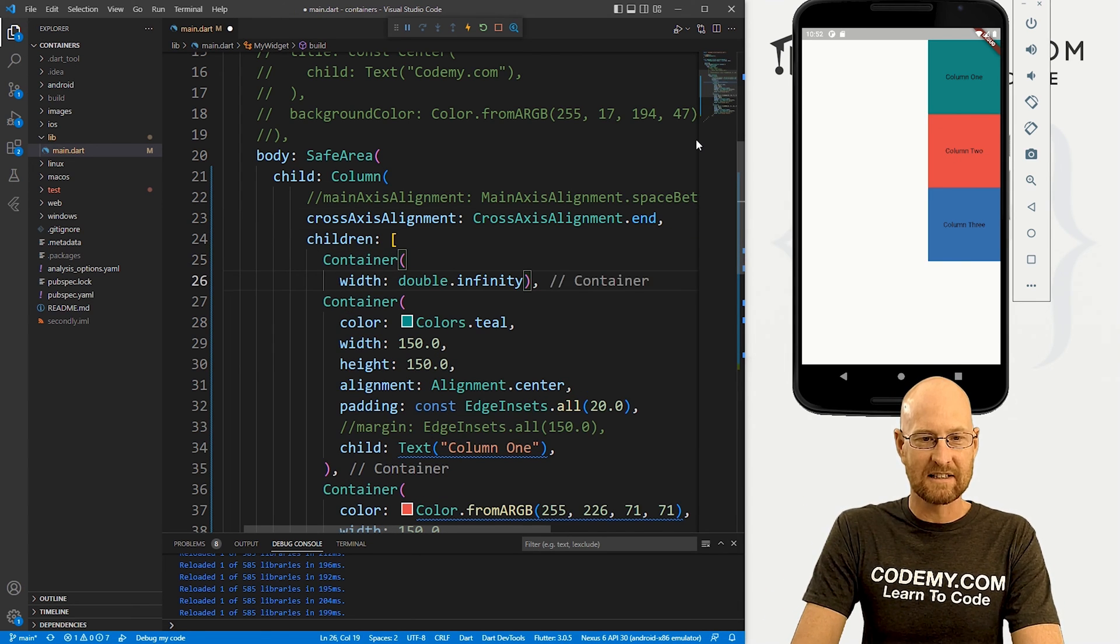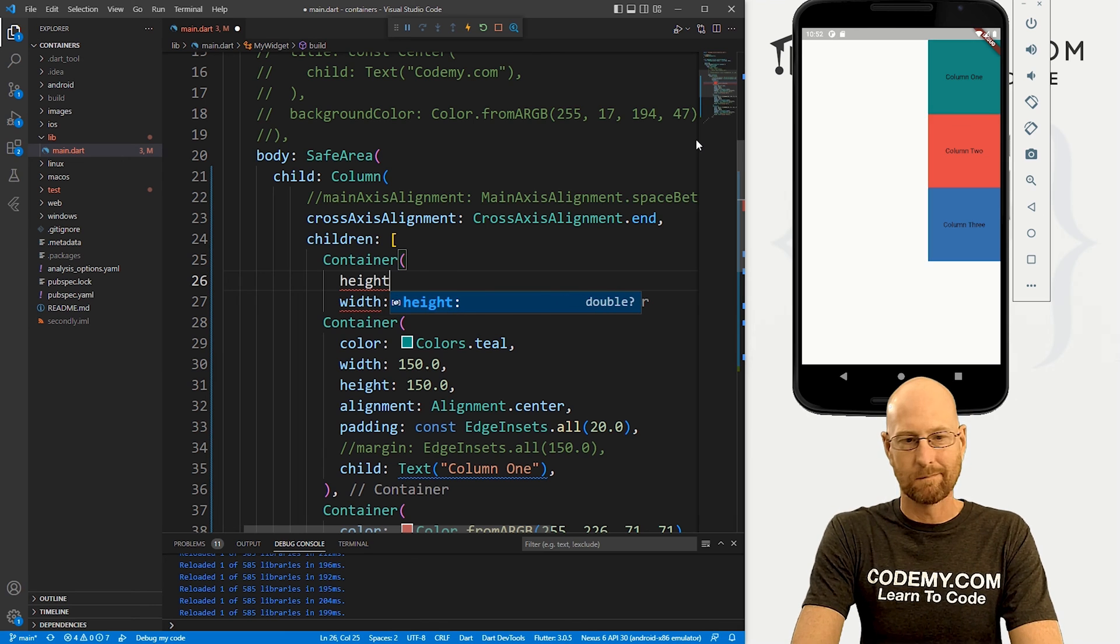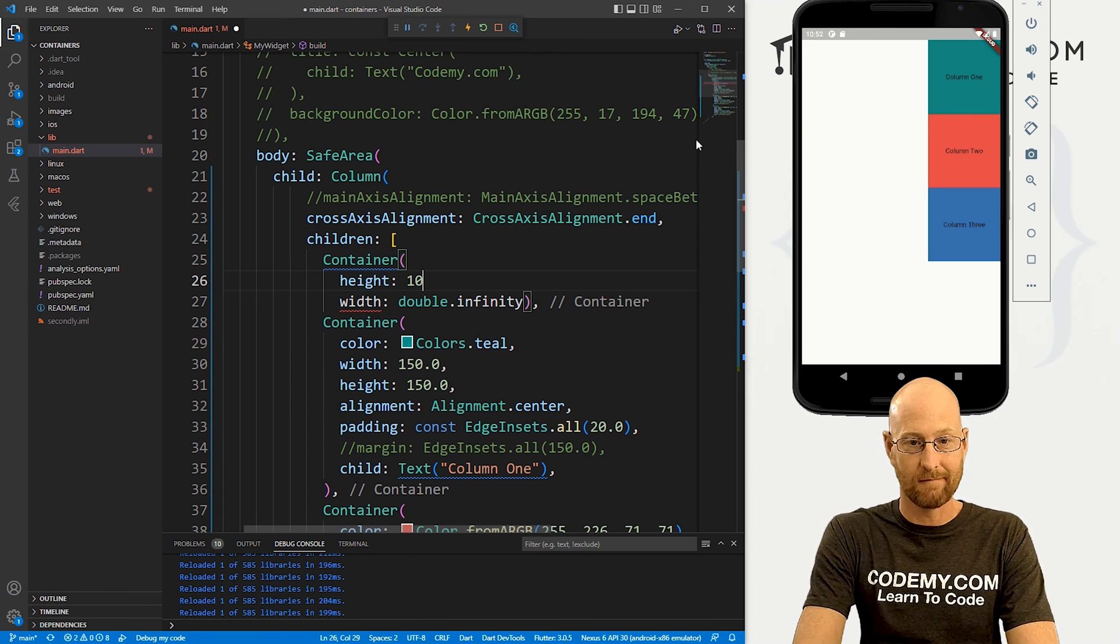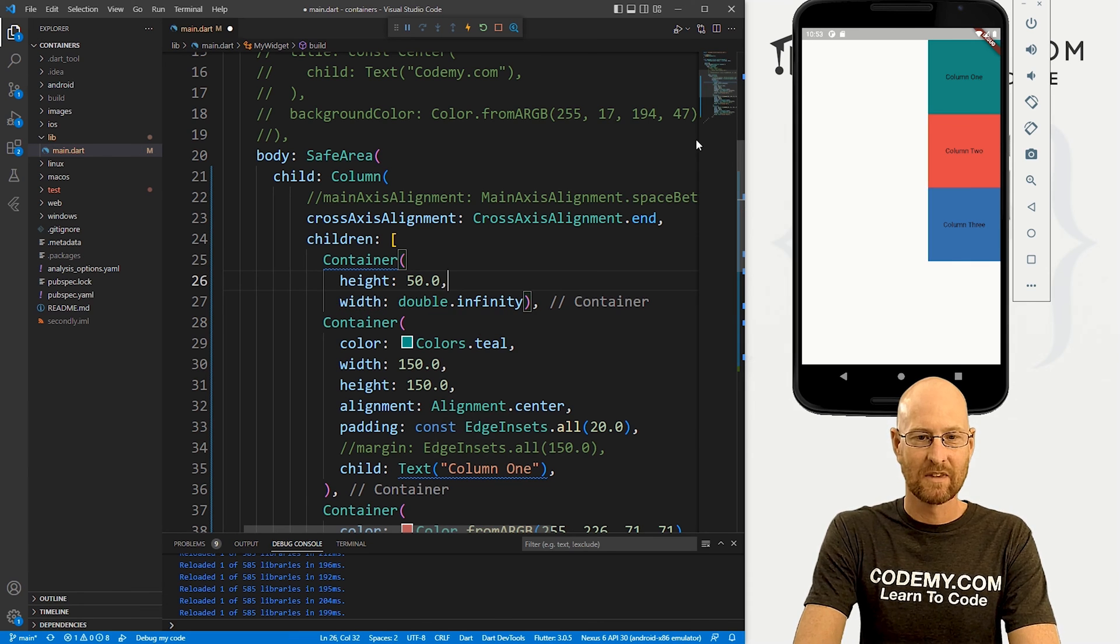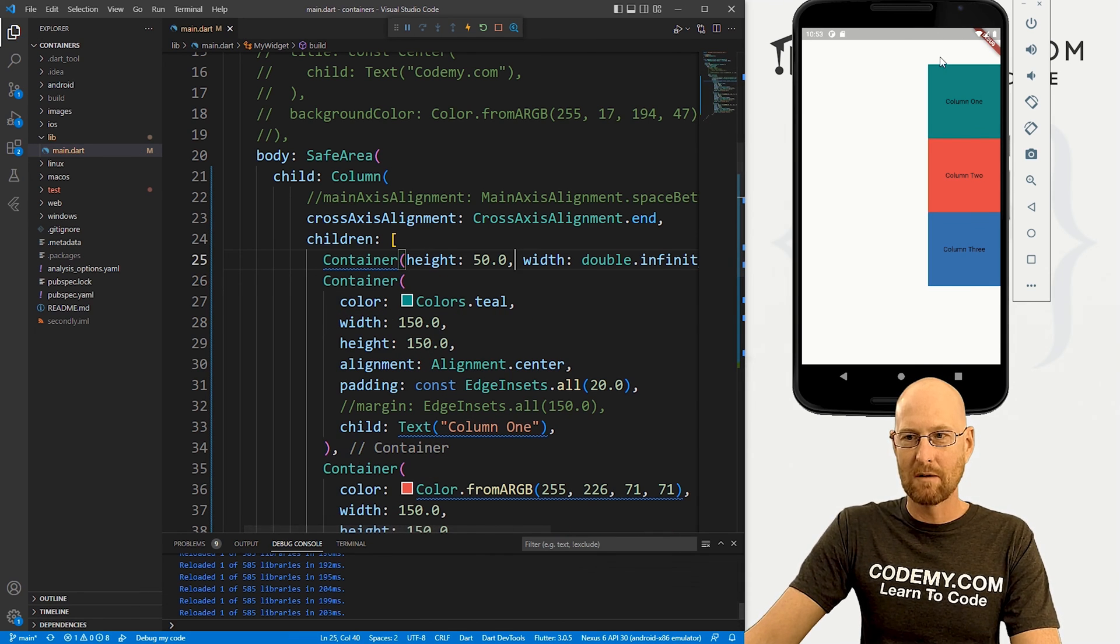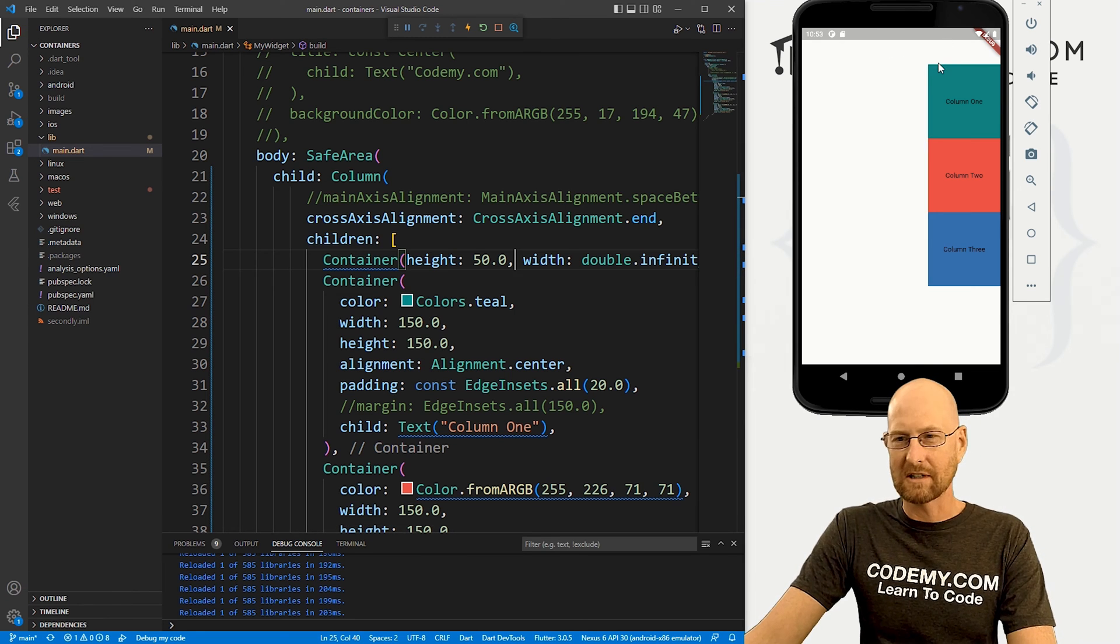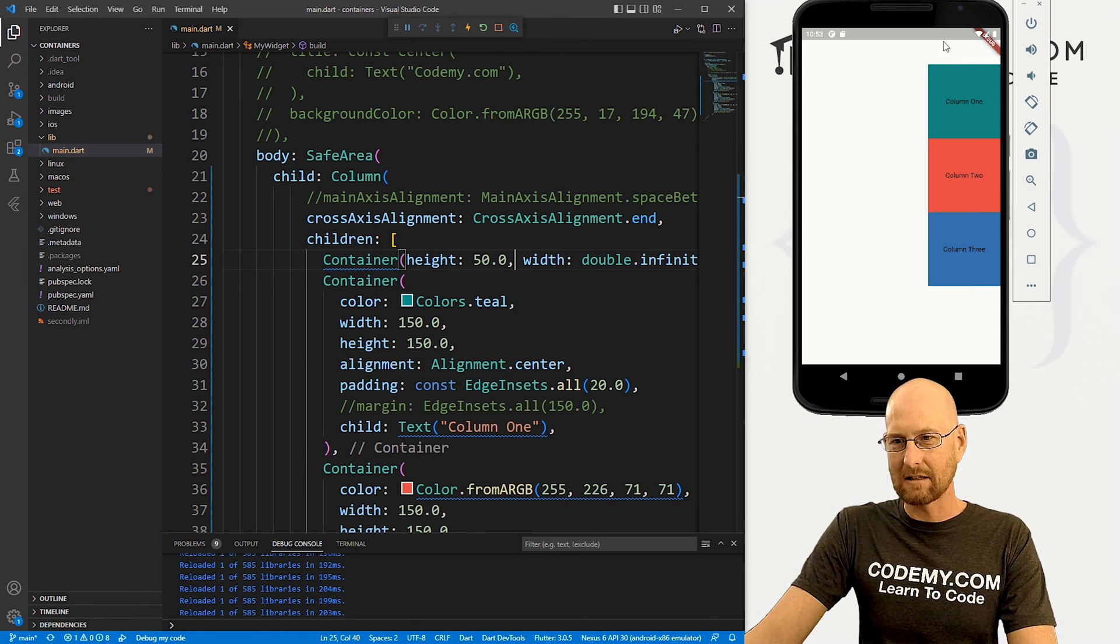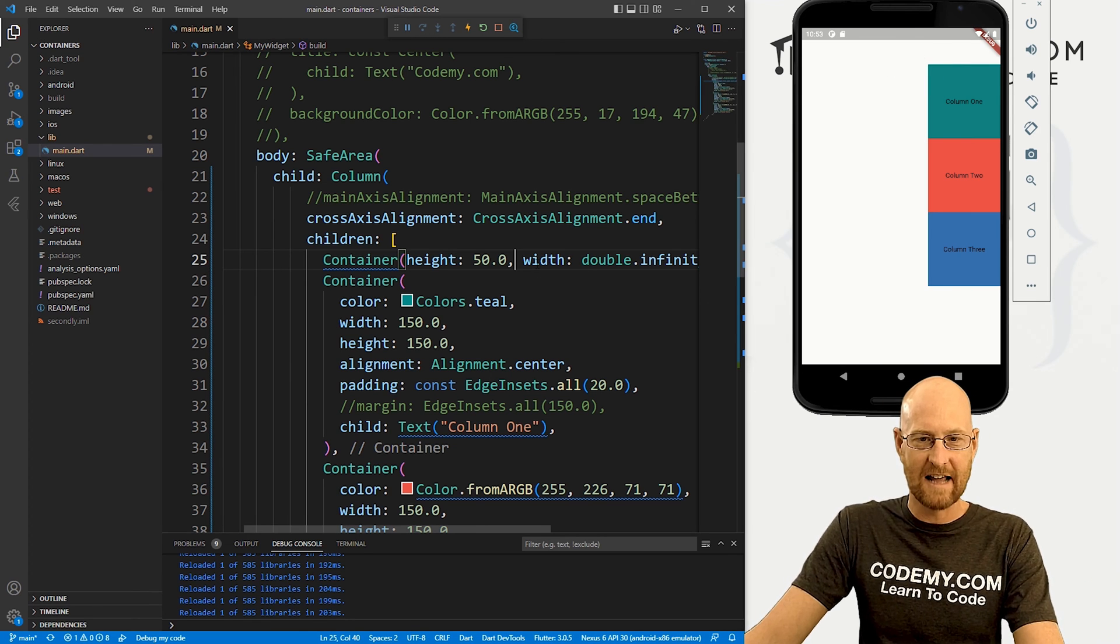we could see what this container looks like by giving it a height. You know, we could go height of, I don't know, 50 or something, right? If we do that, boom, we see now there's a thing of 50 right there. It doesn't have a color. So it's kind of hard to see. But you can see this is about 50 height. So that's our sort of invisible container.